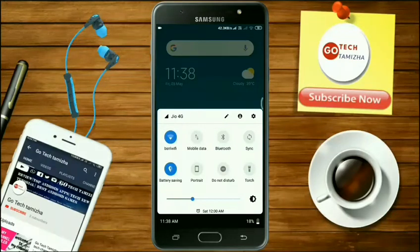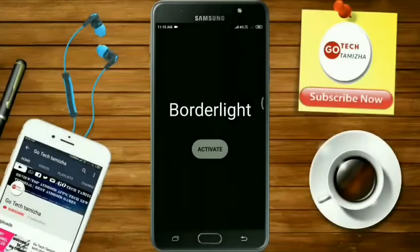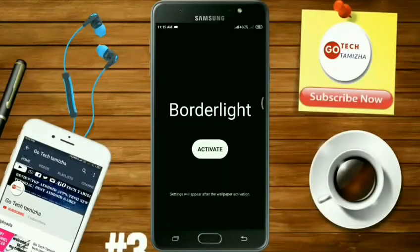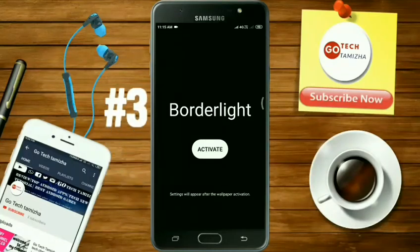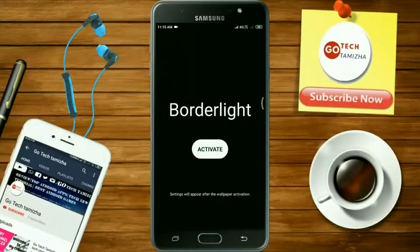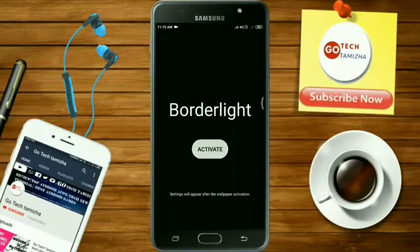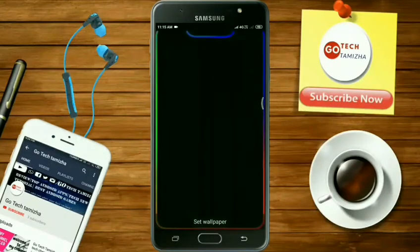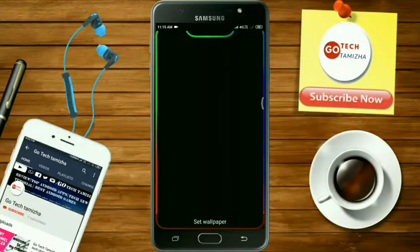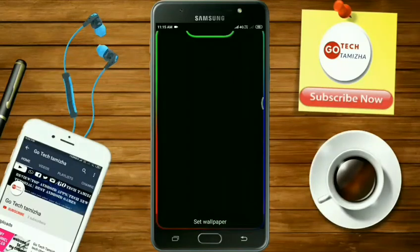You can also check the app in the description. Click the link for this app in the description below. We have the 3D application. Just like this application, click the activate button.